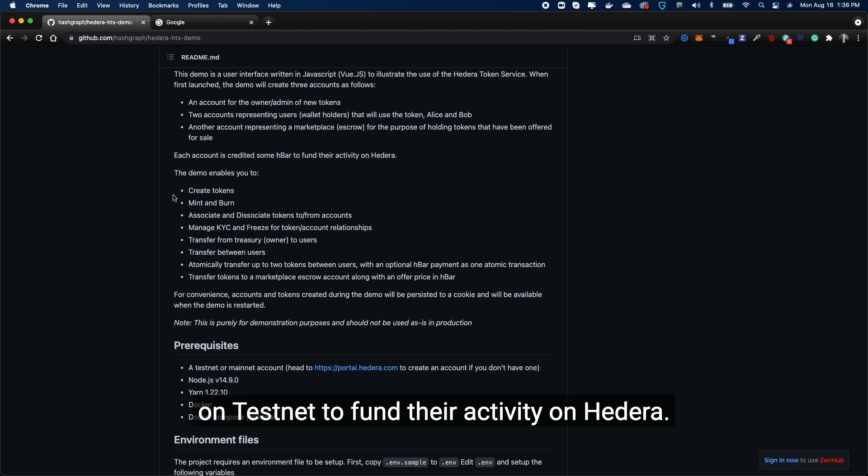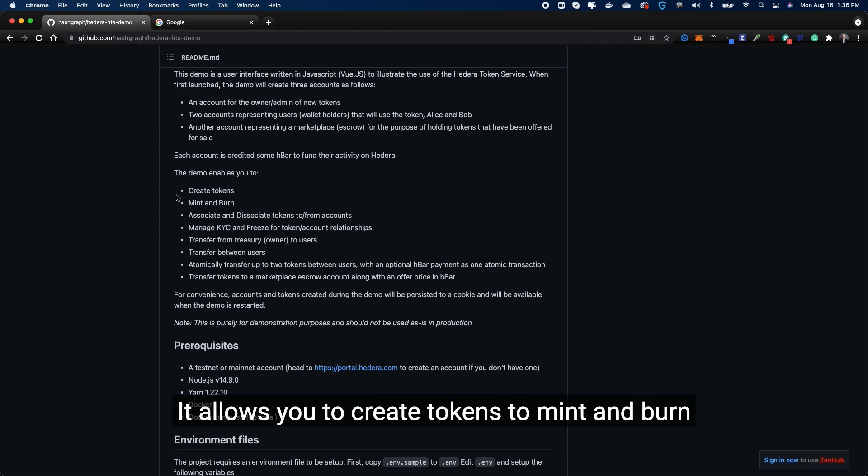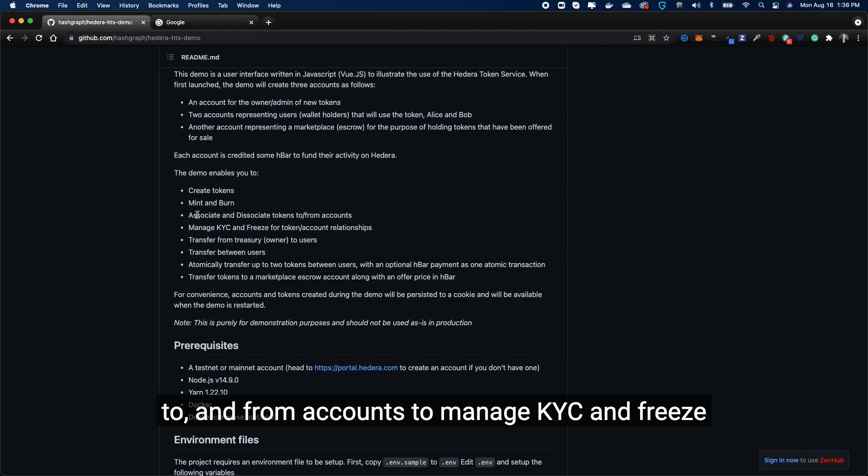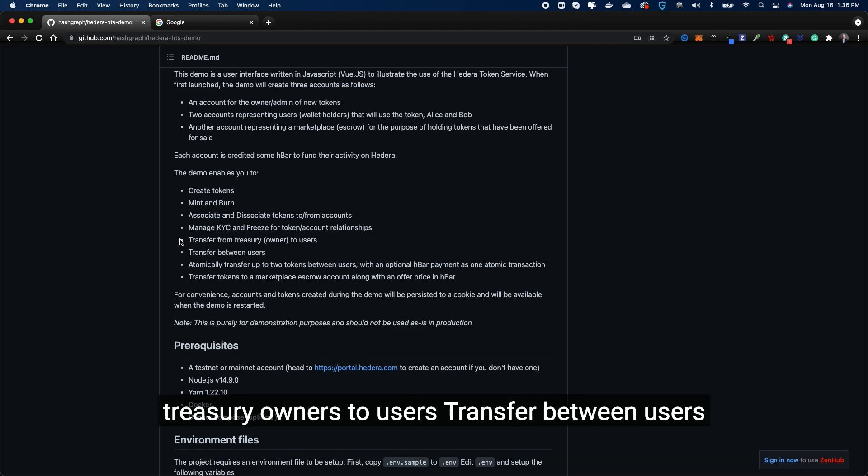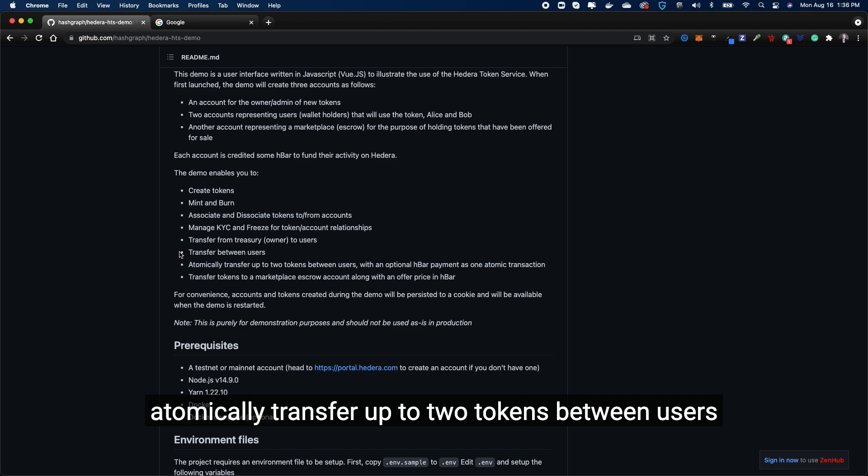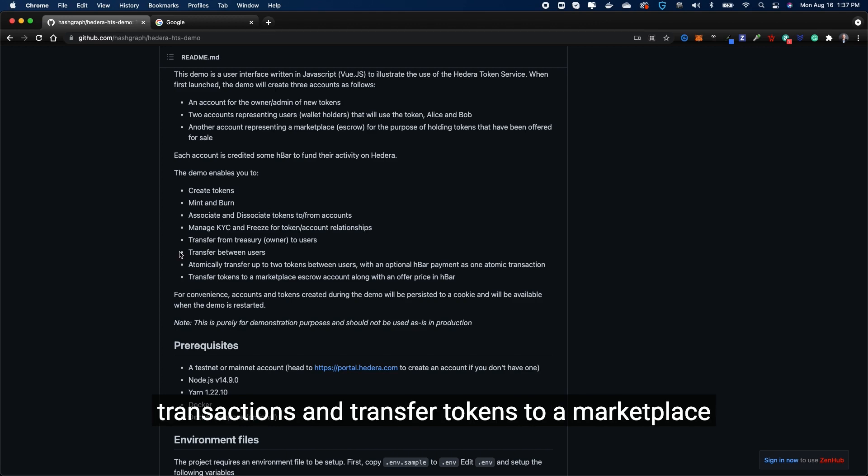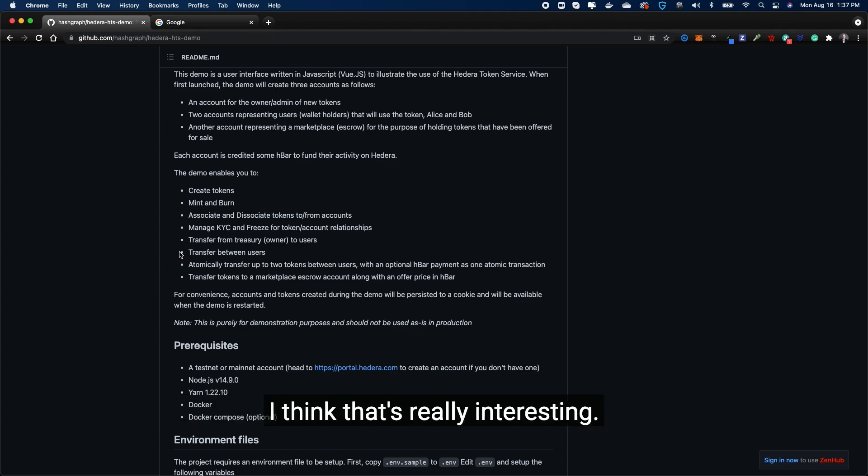What's interesting is that each account is credited with some HBAR on testnet to fund their activity on Hedera. The demo allows you to create tokens, to mint and burn tokens, to associate and disassociate tokens to and from accounts, to manage KYC and freeze for token account relationships, transfer from treasury owners to users, transfer between users atomically, transfer up to two tokens between users with an optional HBAR payment as one of the atomic transactions, and transfer tokens to a marketplace escrow account along with an offer price in HBAR. I think that's really interesting.